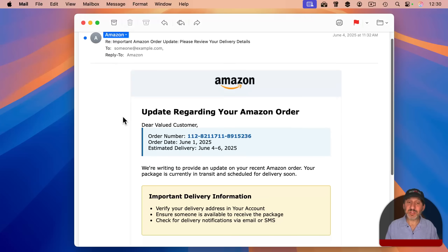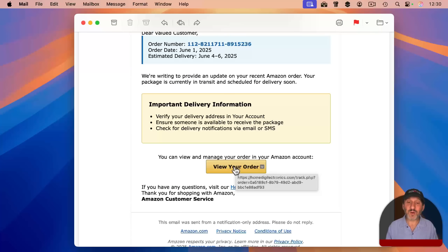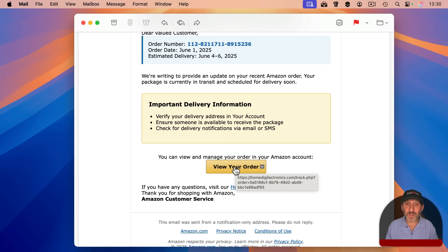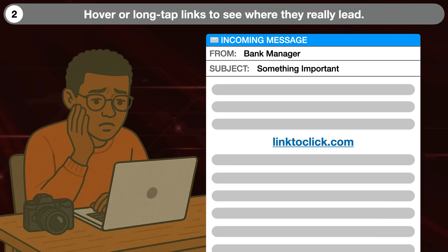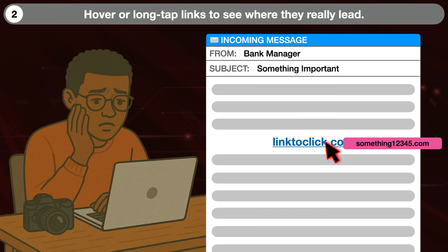In this same email message, you can see there's a link to view the order. If I hover over it, you can see the domain there is not Amazon. This link is clearly part of the scam and it's going to take you somewhere that will probably prompt you to enter personal information or log in, thus stealing your password. Links can also be deceiving — a link can simply use the text that shows a website as the clickable text, but if you hover over it or long-tap it on your iPhone, it will show you it actually doesn't take you there at all. It's just using that domain name as the text, and the actual link goes somewhere else.